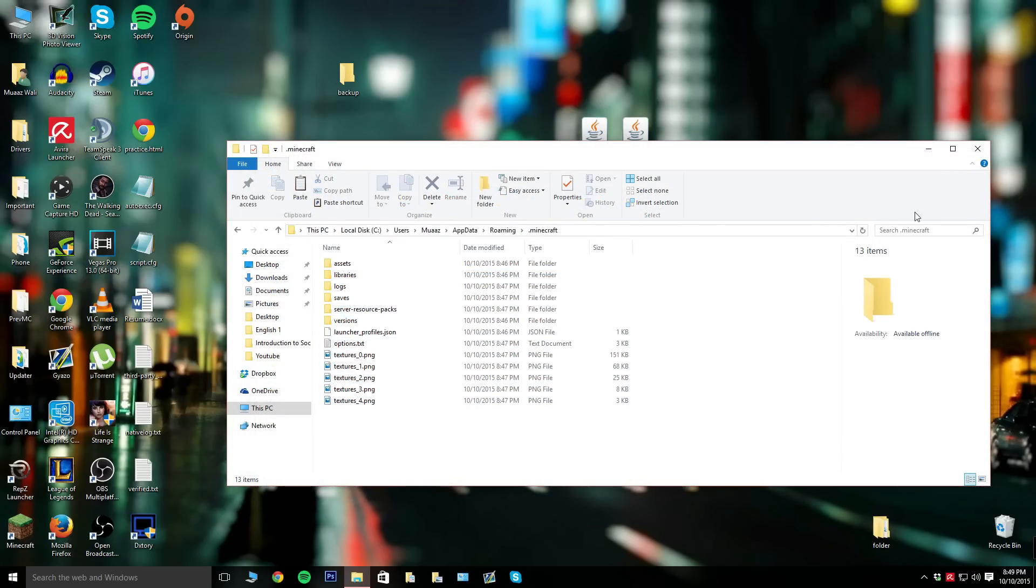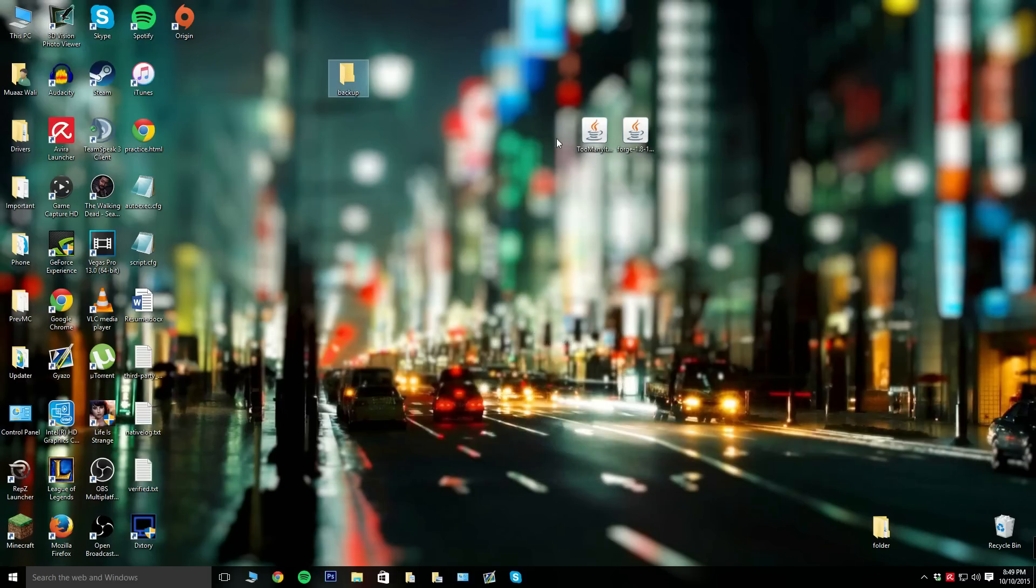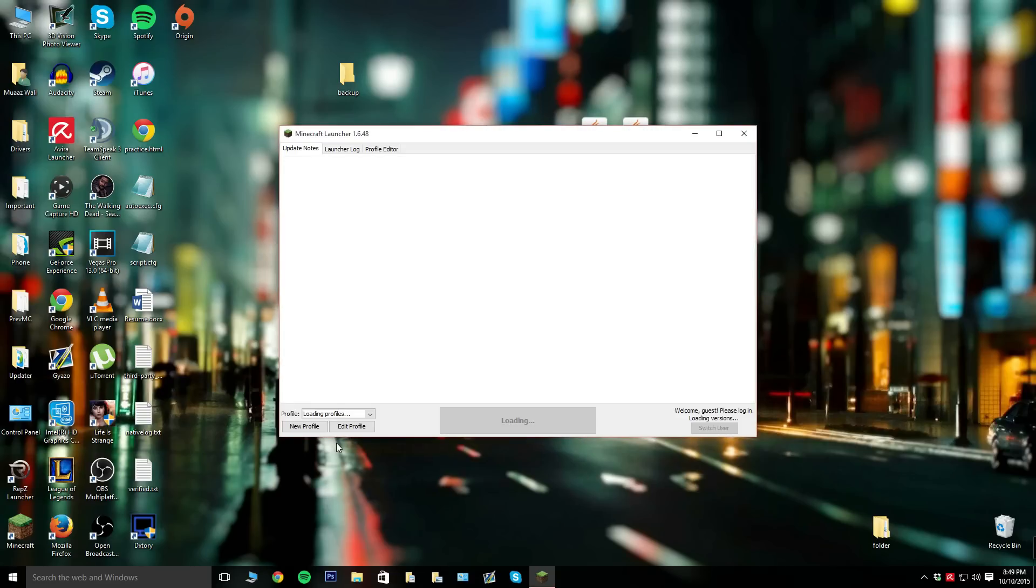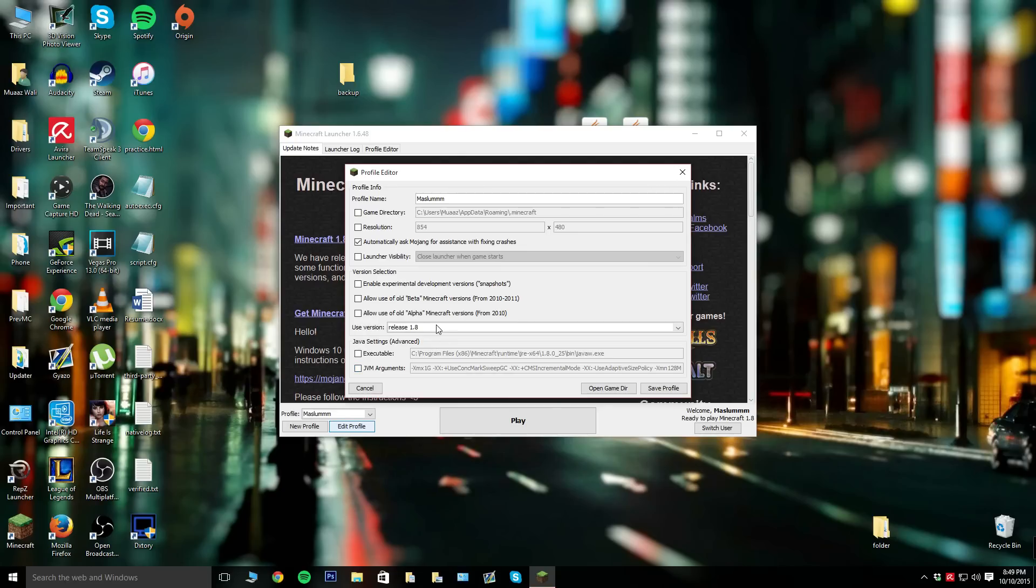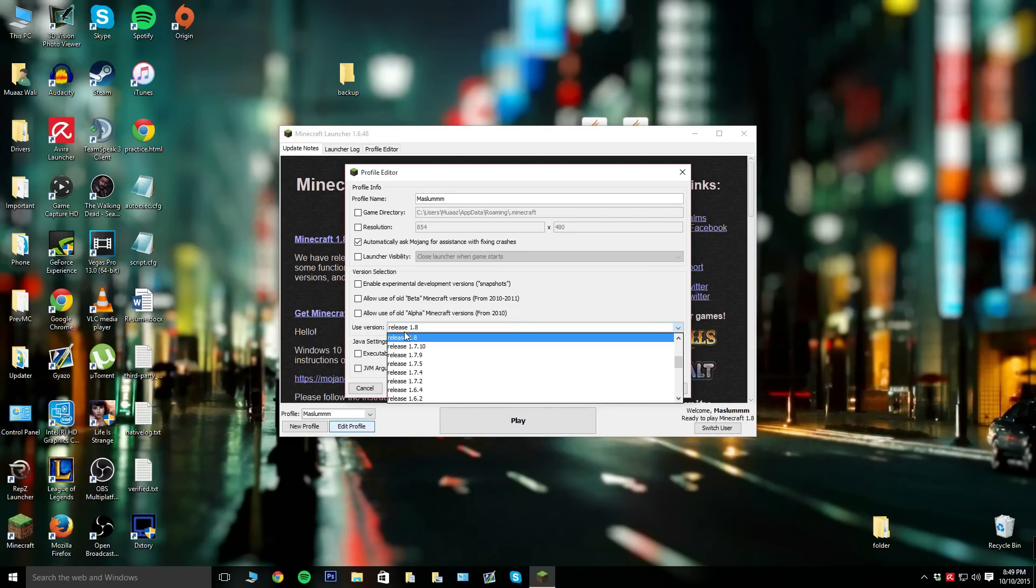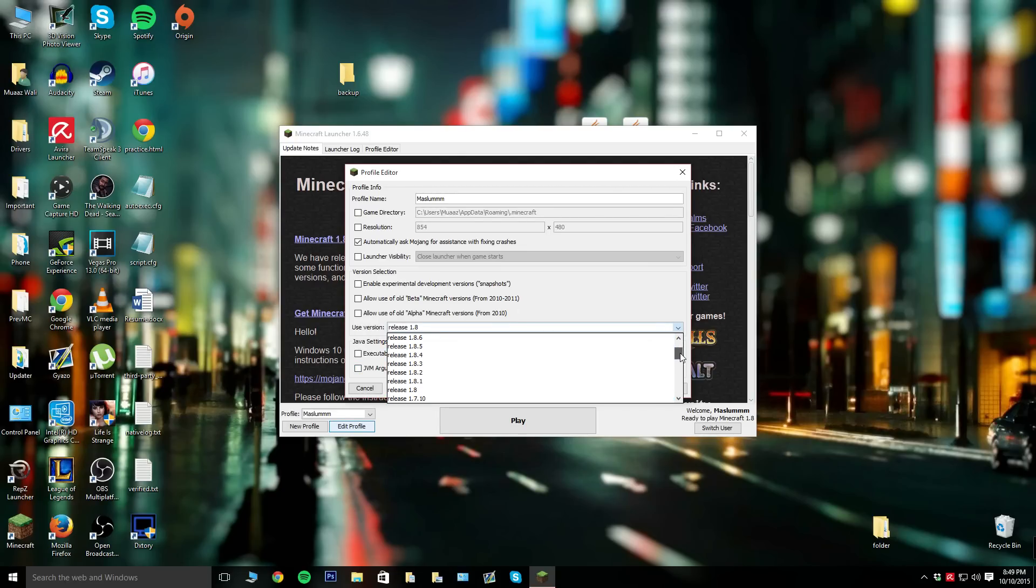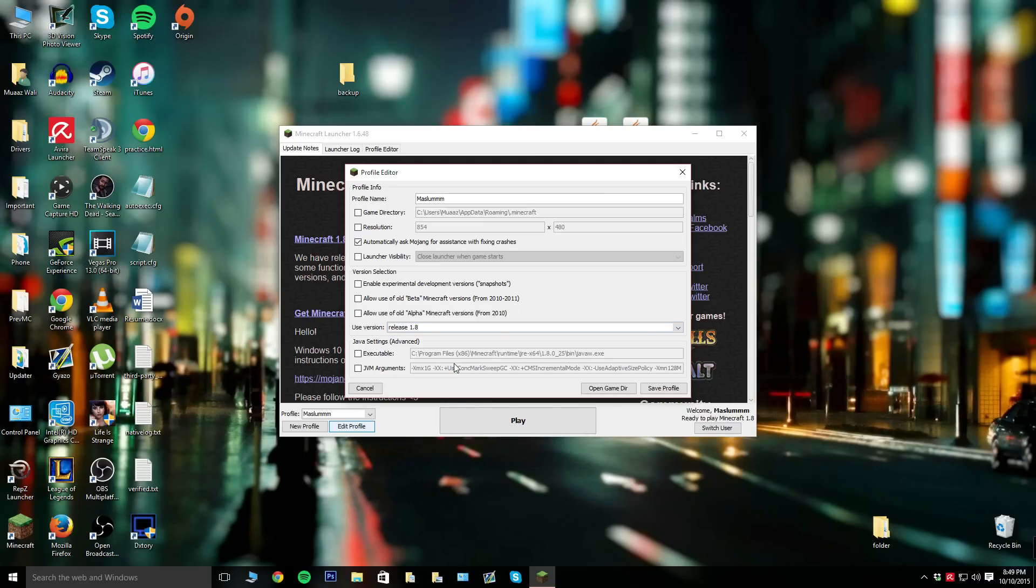Once you've done that, go ahead and open up Minecraft. Don't log in right away. Go to edit profile and make sure you're on release 1.8. Go ahead and use release 1.8 for the video purposes and then hit save profile.